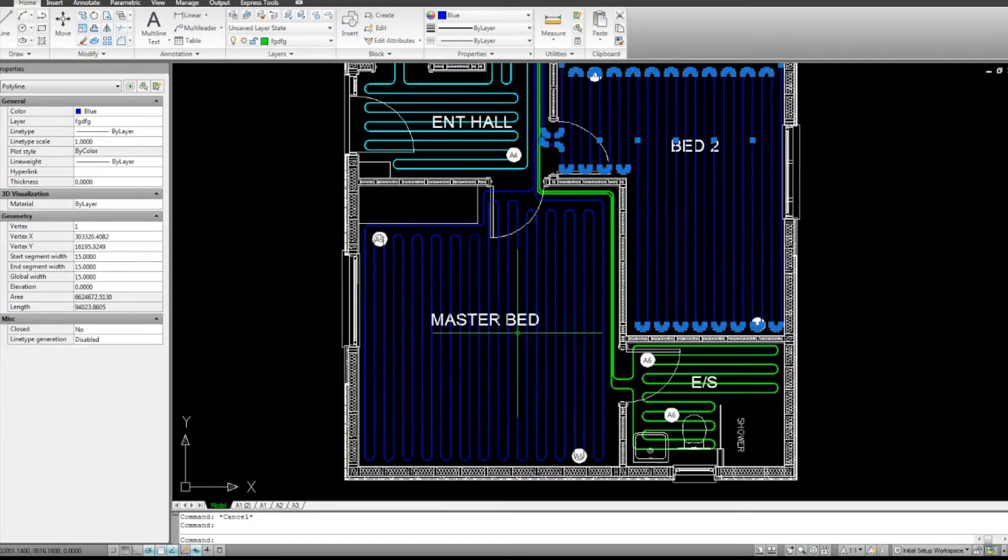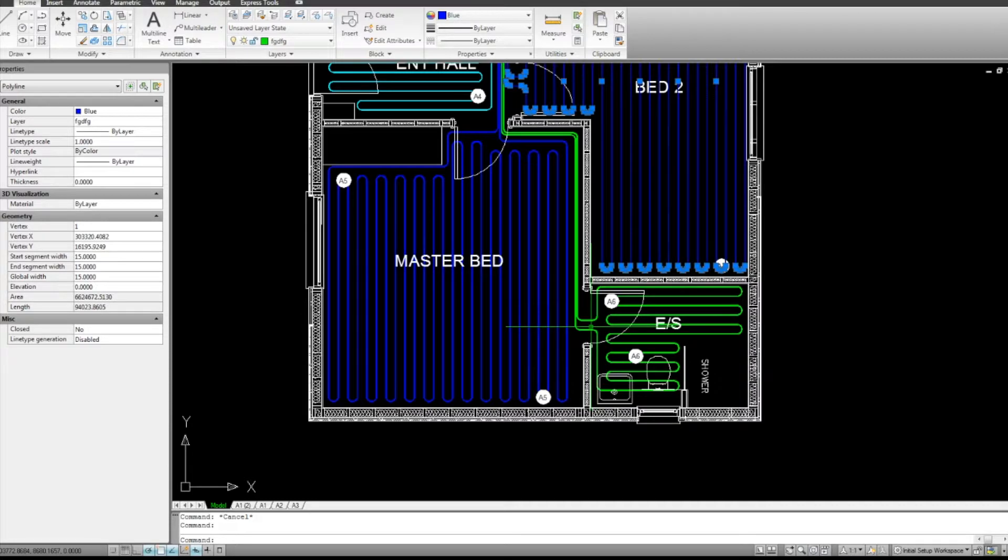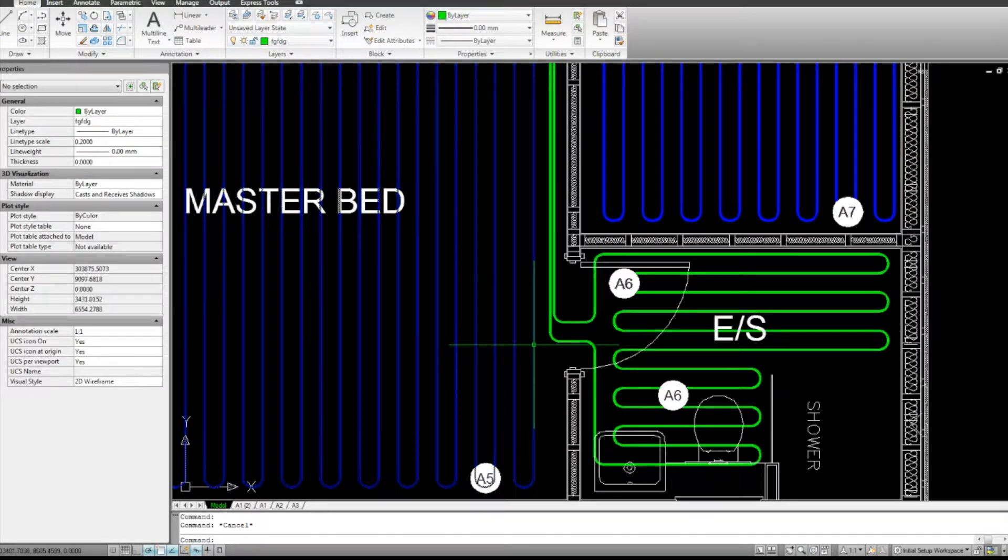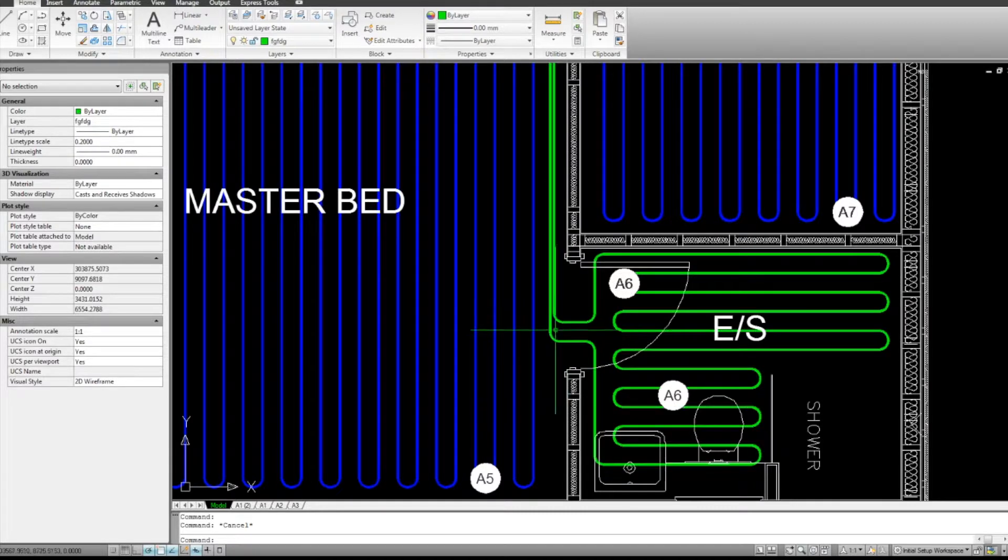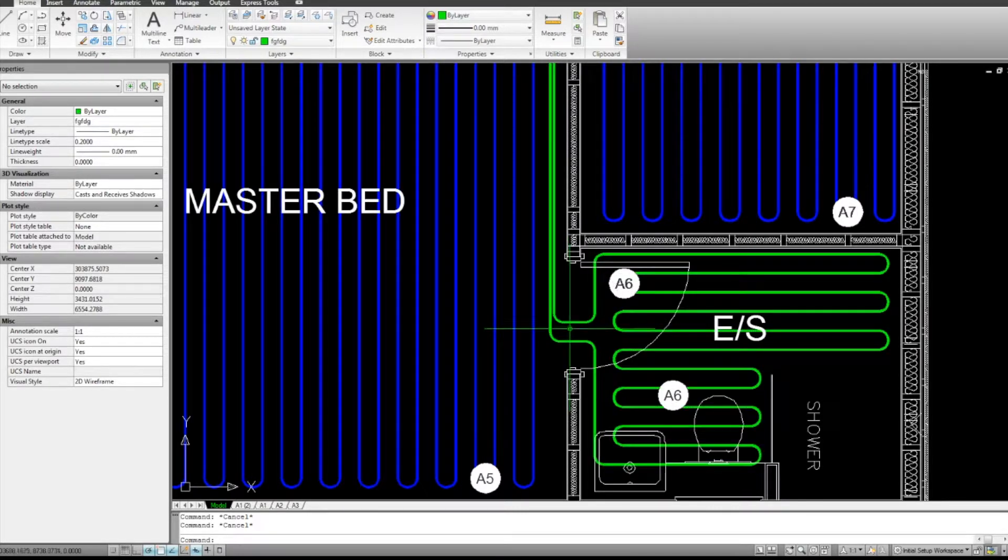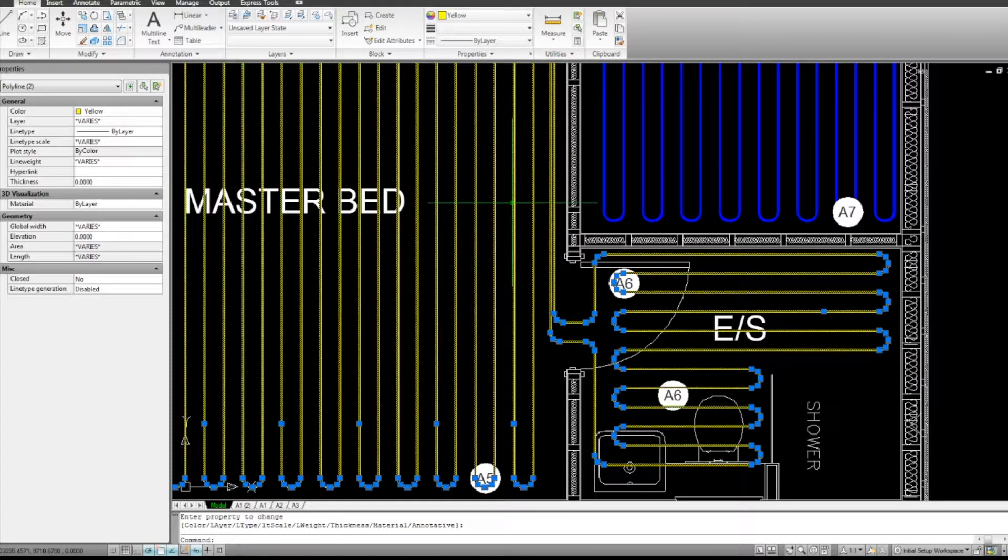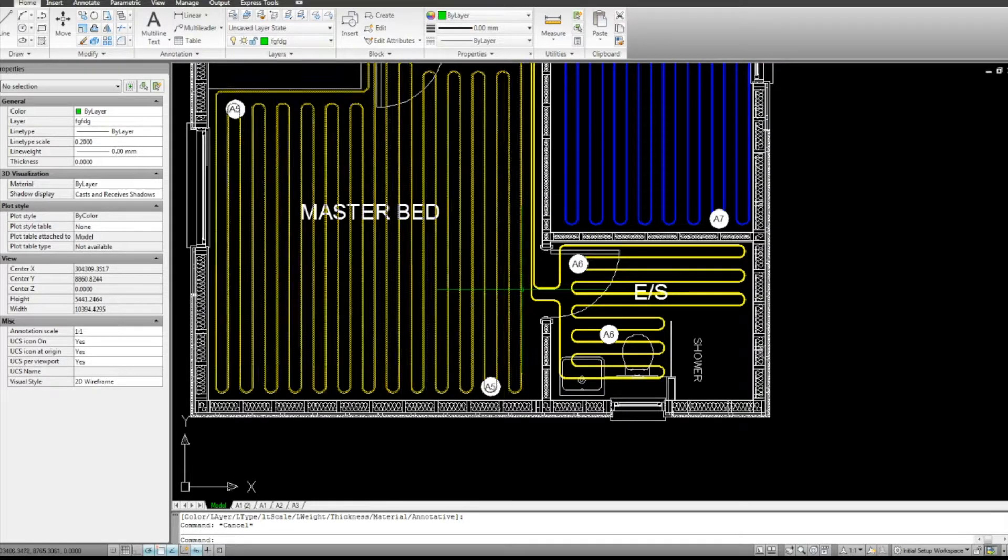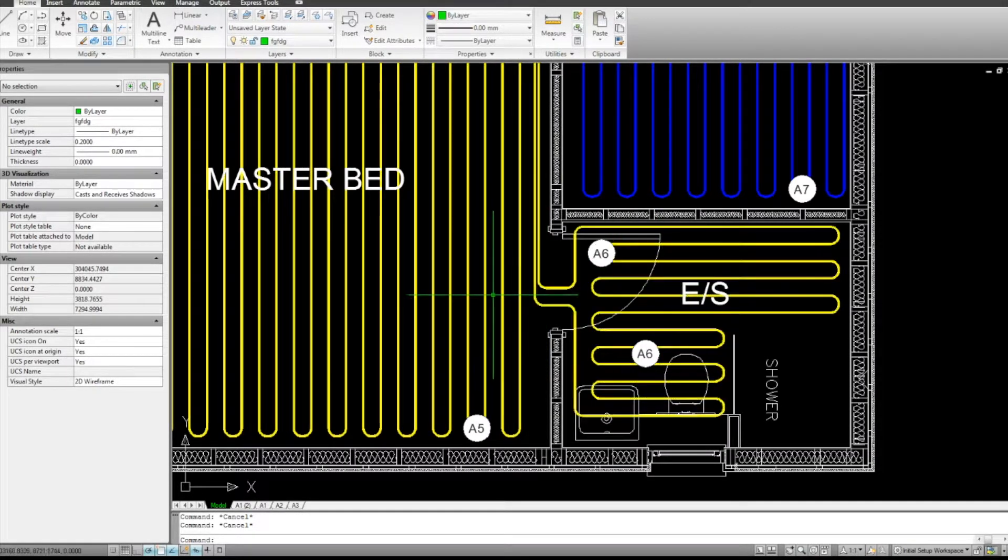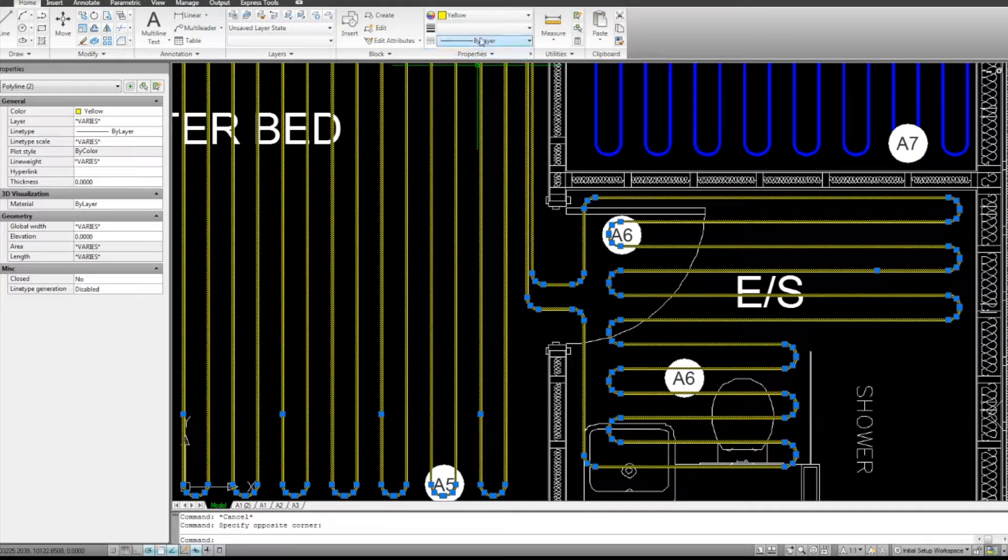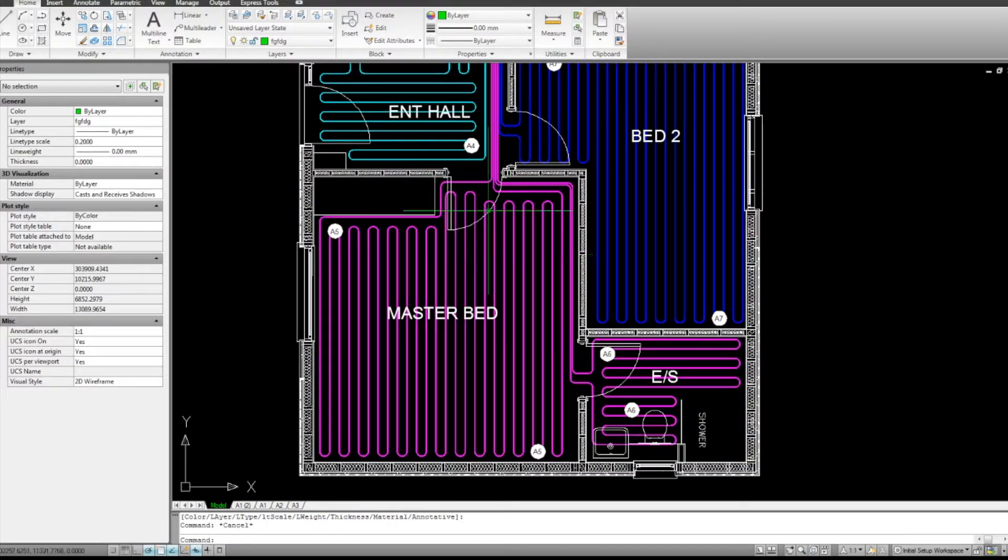We've then got the master bedroom and the master en suite. Now these have been, it's good design practice to separate these because you have the ability to control them separately if you needed to. But you could technically control both of these on one zone if you wanted to.